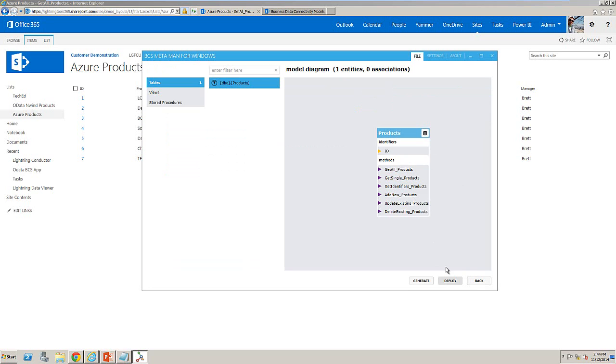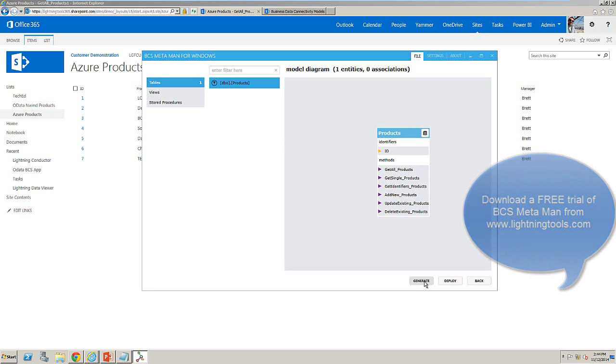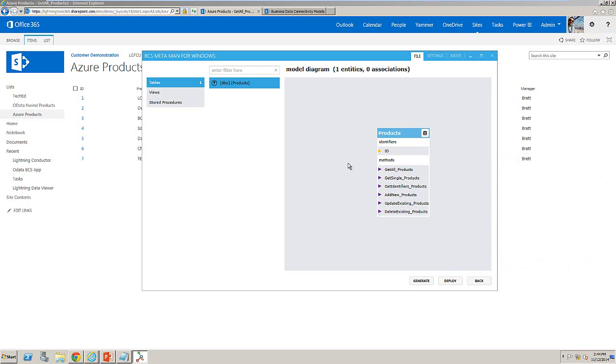What I can then do is go through the settings, set the name of my LOB system and hit deploy or generate and that will generate the business data connectivity model file for me which I can then import into SharePoint Online. Okay, many thanks for watching.